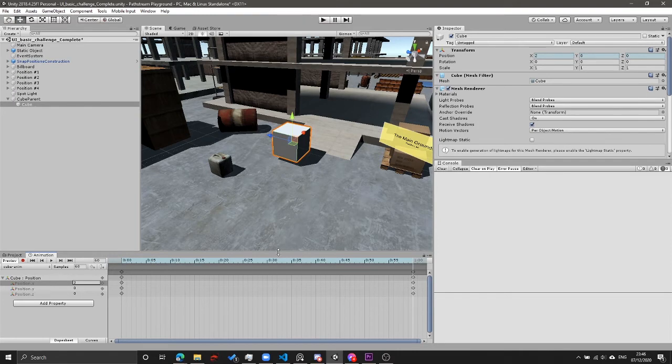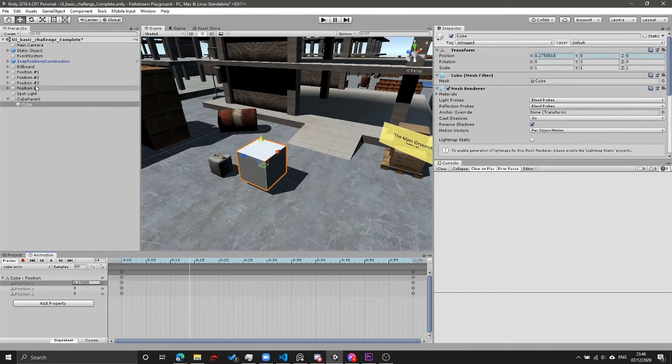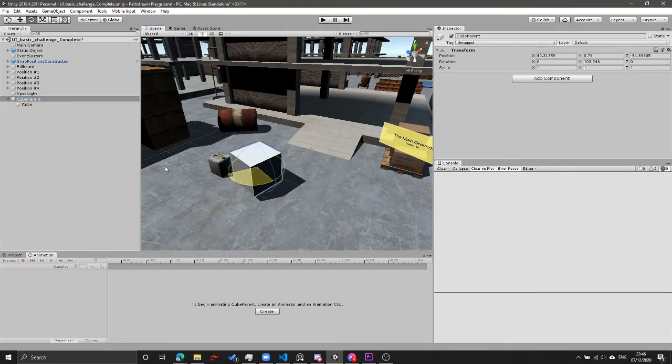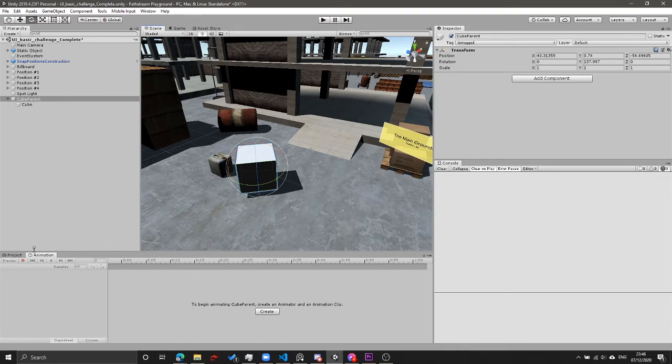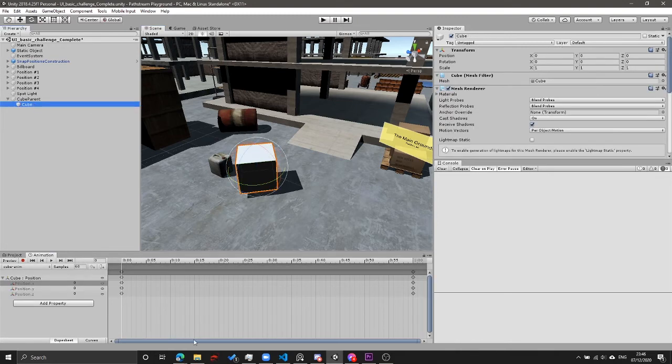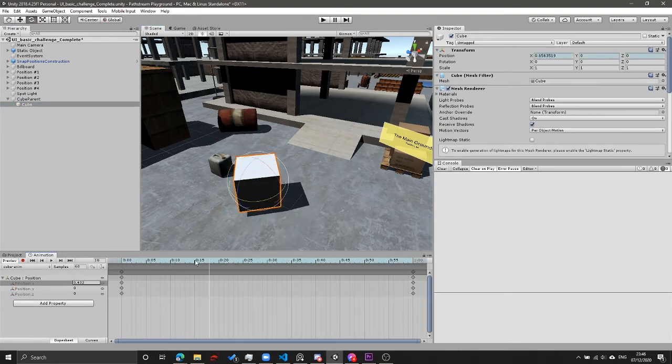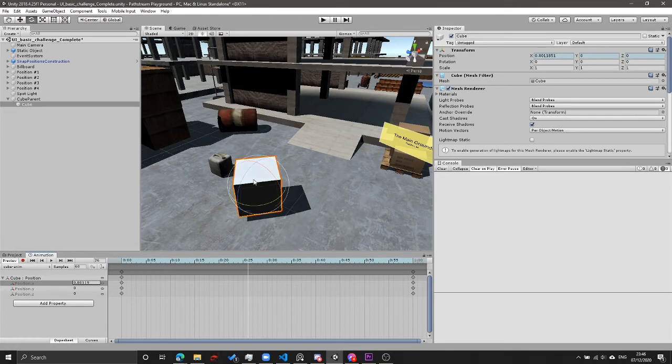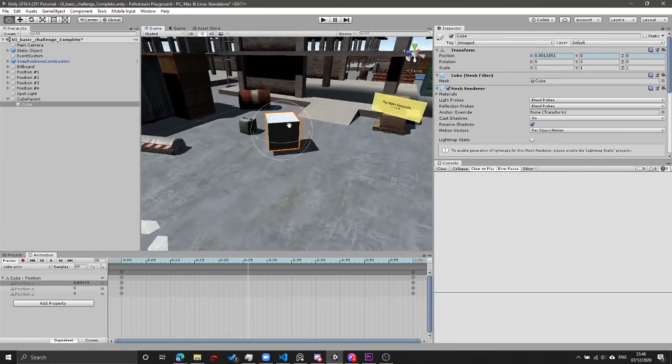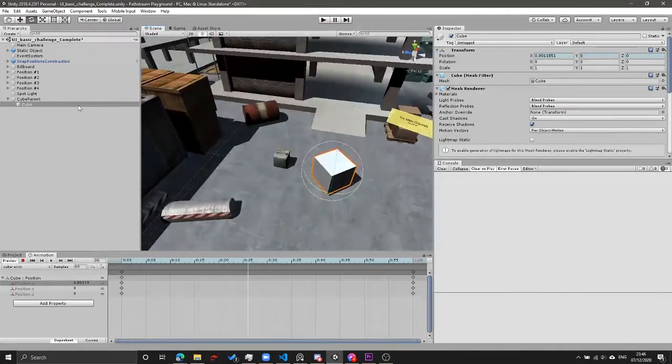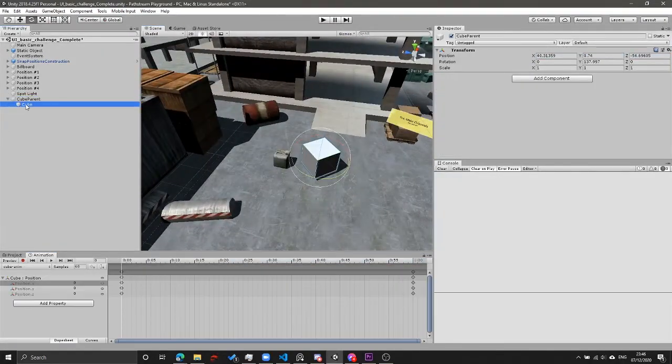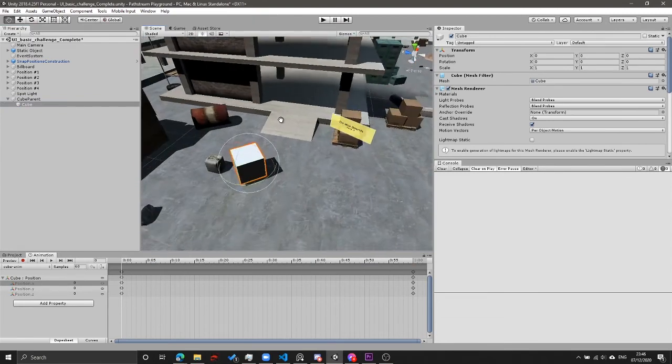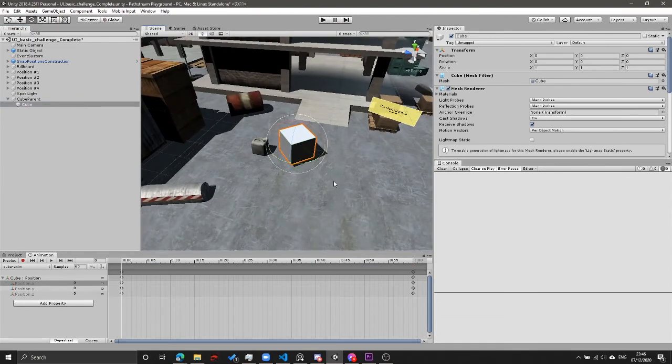This becomes more complicated when we start rotating the parent. So if you take the cube parent and we rotate it a little bit, like 120-ish degrees, go back to the cube. This cube is now still animating along its local x-axis, but because its x-axis has rotated along with its parent, the cube x-axis no longer matches up with the world x-axis.